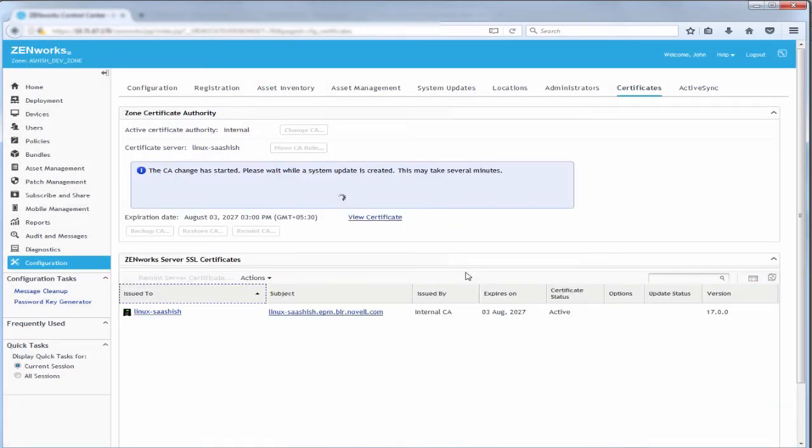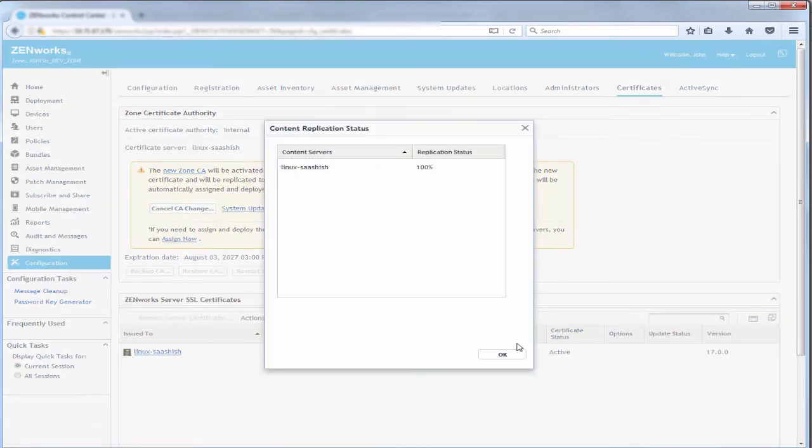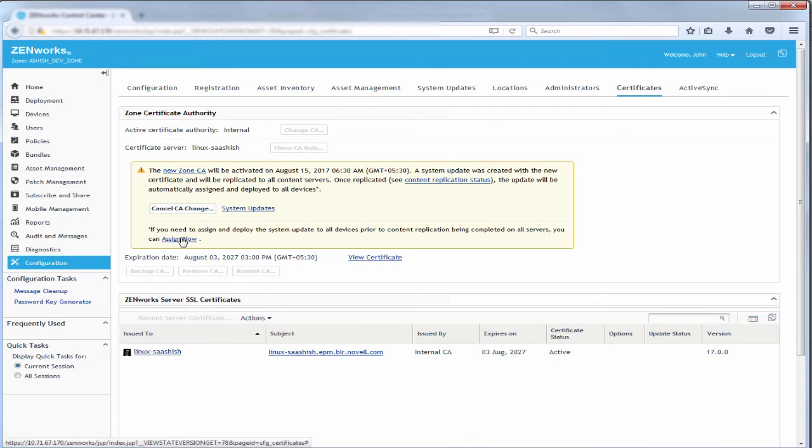A system update is created with the new certificate and it will be replicated to all content servers. ZenWorks loader periodically checks for the replication status of all content servers. After replication, the update will be automatically assigned at the next schedule and deployed to all devices. If he wants to assign and deploy the system update to all devices prior to the content replication being completed on all servers, he can click Assign Now.